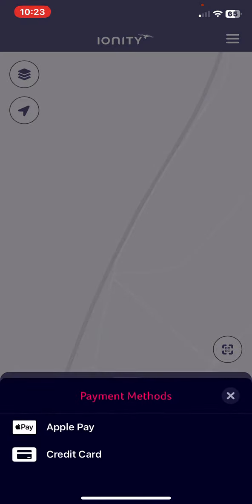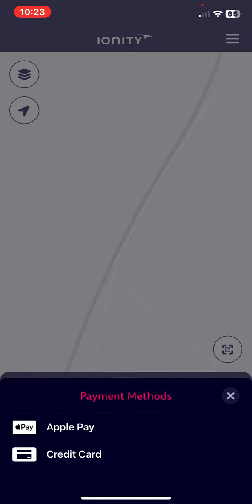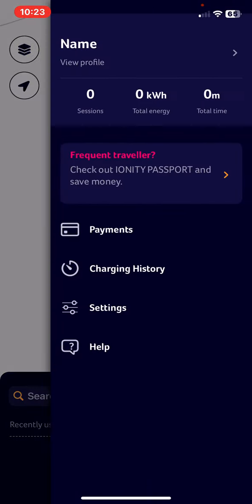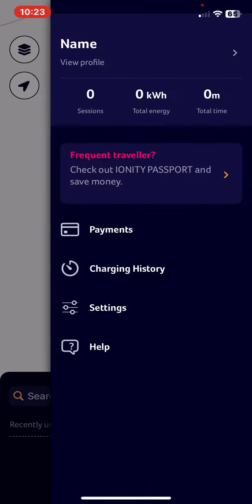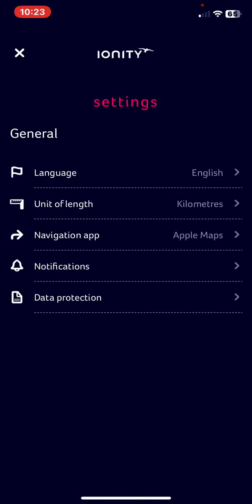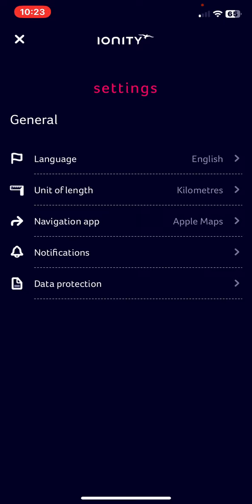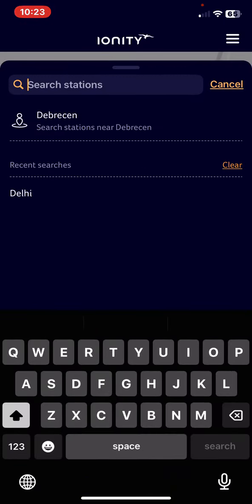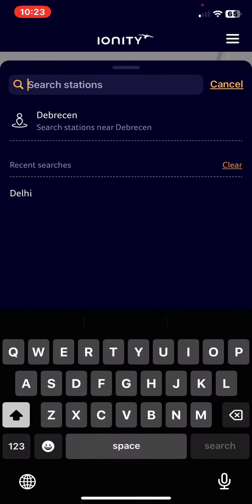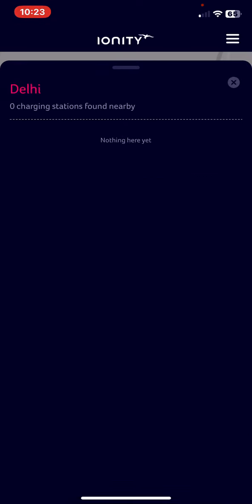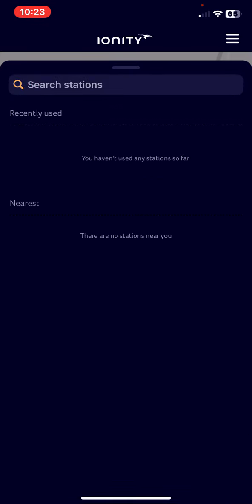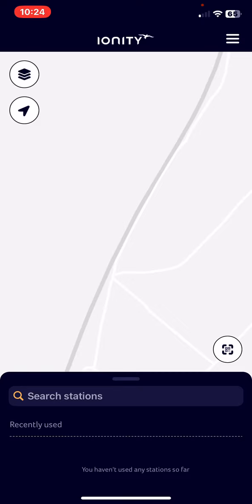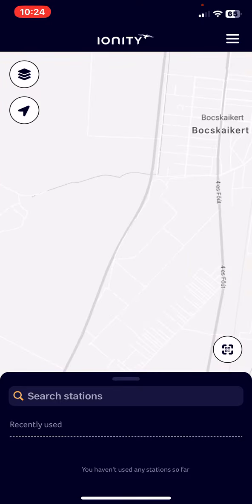You can set up payment methods and you can also check your charging history. There are different settings options here and at the search bar you can search for stations and you can also find it on the map.